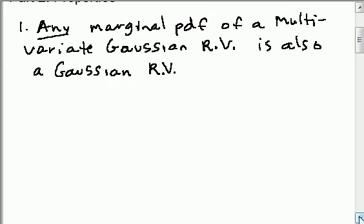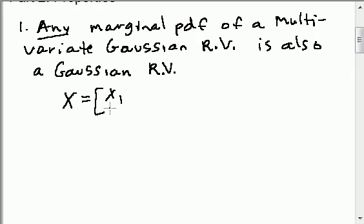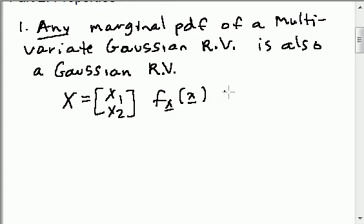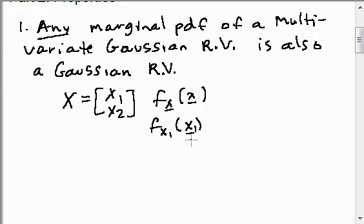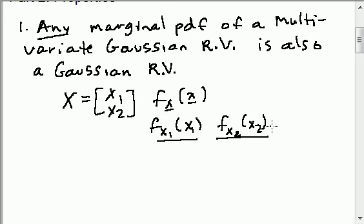For example, if I have a random vector x equal to [x1, x2], and I know the PDF f of x, then when I find the marginal PDF of x1, or when I find the marginal PDF of x2, both of these are going to also be Gaussian random variables with a Gaussian PDF.